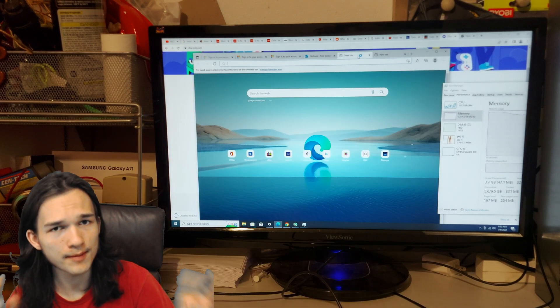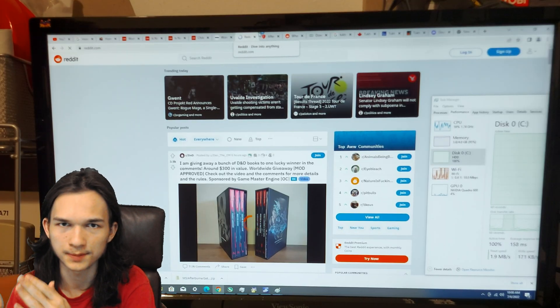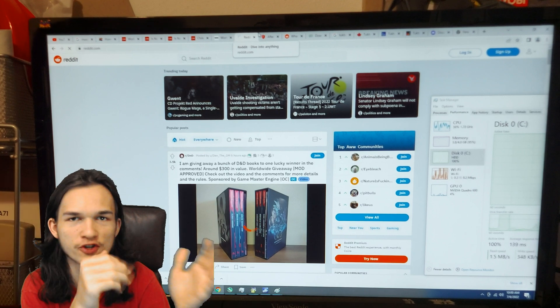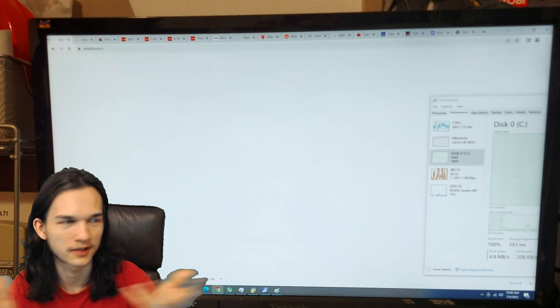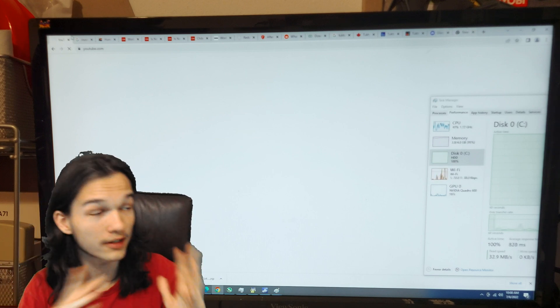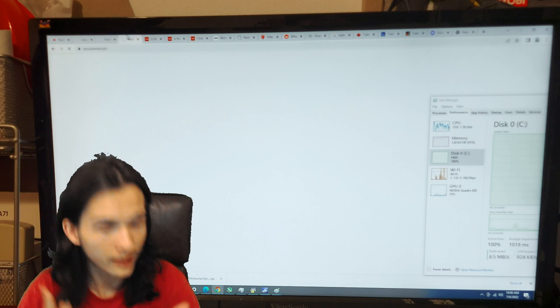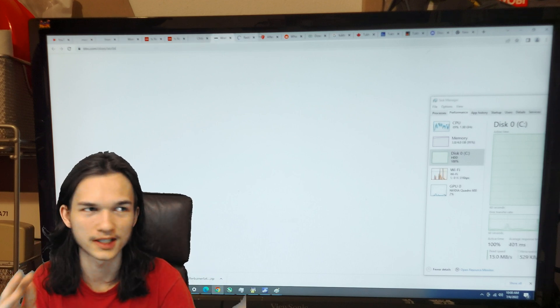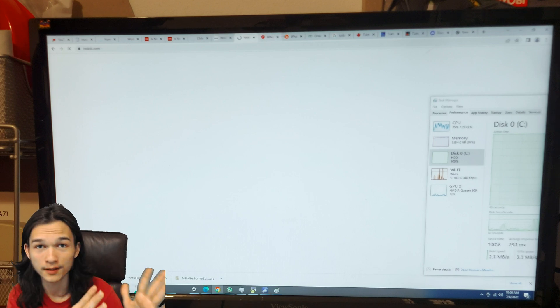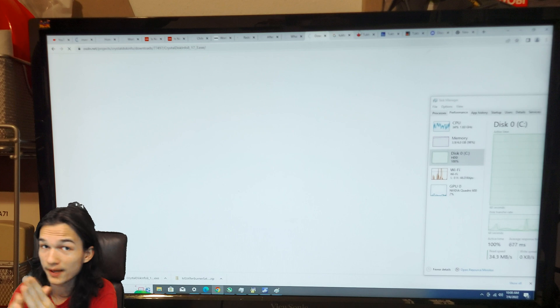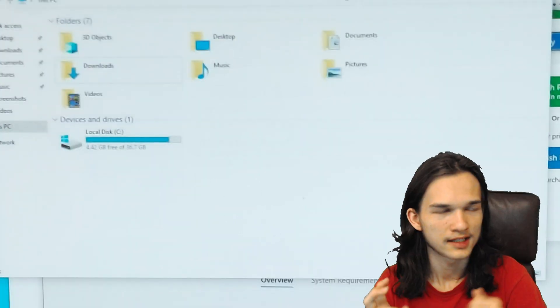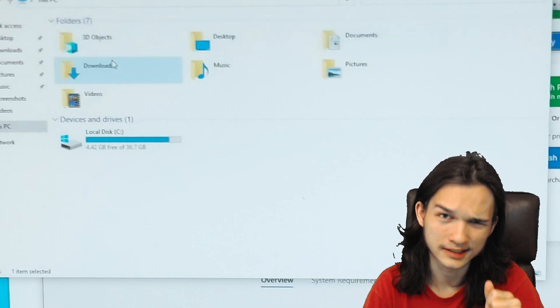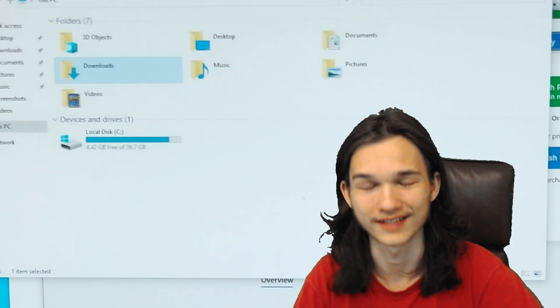At times, the RAM usage would hit 100%, and then stuff would become unresponsive, and then it would have to sit there and chew on the RAM to get it less used, so you can open more stuff up by tossing stuff into the page file. Once all the updates and everything were installed, there was only around 4GB of space left on the hard drive, so it had 4GB of RAM and 4GB of page file.